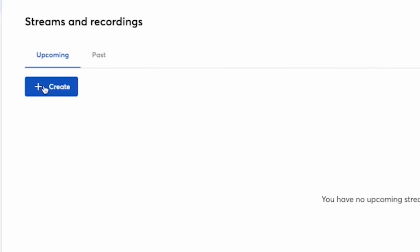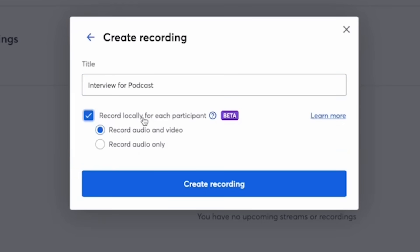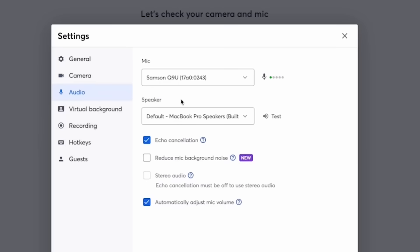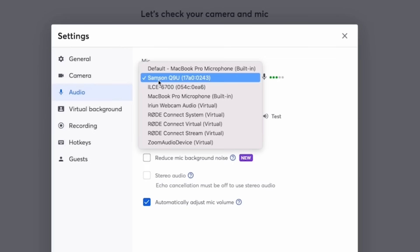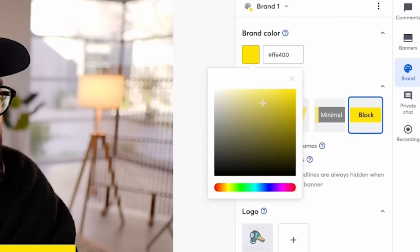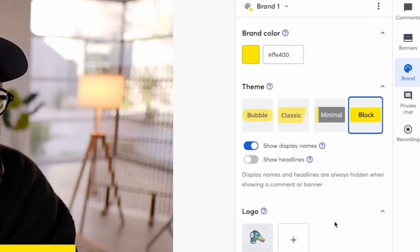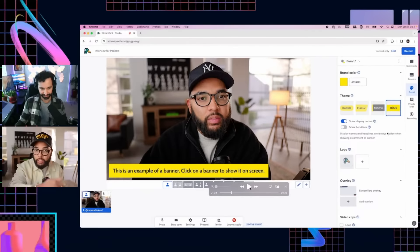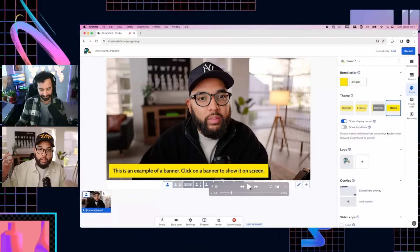You're going to hit create. In this case, I'm going to show you how to use it for a recording, and I'm going to select 'record locally for each participant' — it's going to give you a file of each person. Go to audio and make sure your microphone is selected. I love the little things they have: echo cancellation and automatically adjust microphone volume. You can change the colors, throw in your logo, use Adobe Express to create thirds, overlays, and backgrounds, then import them into StreamYard.